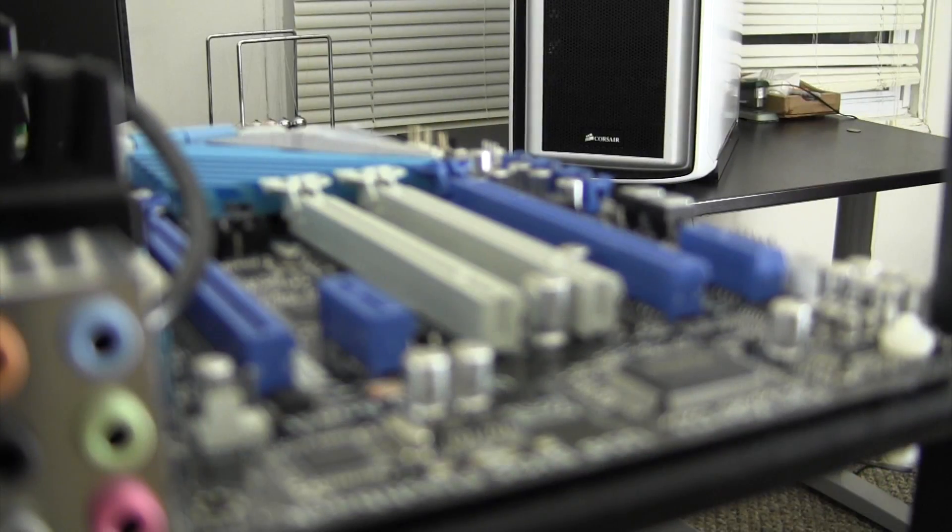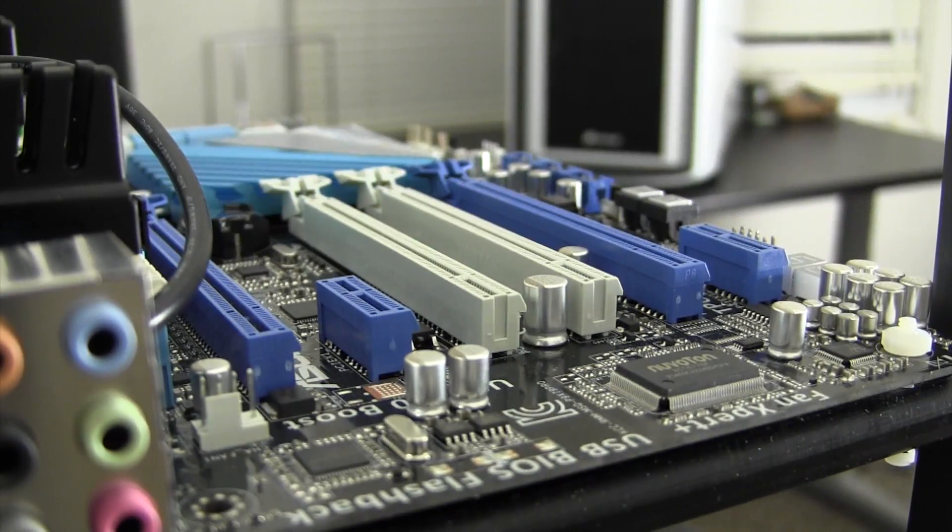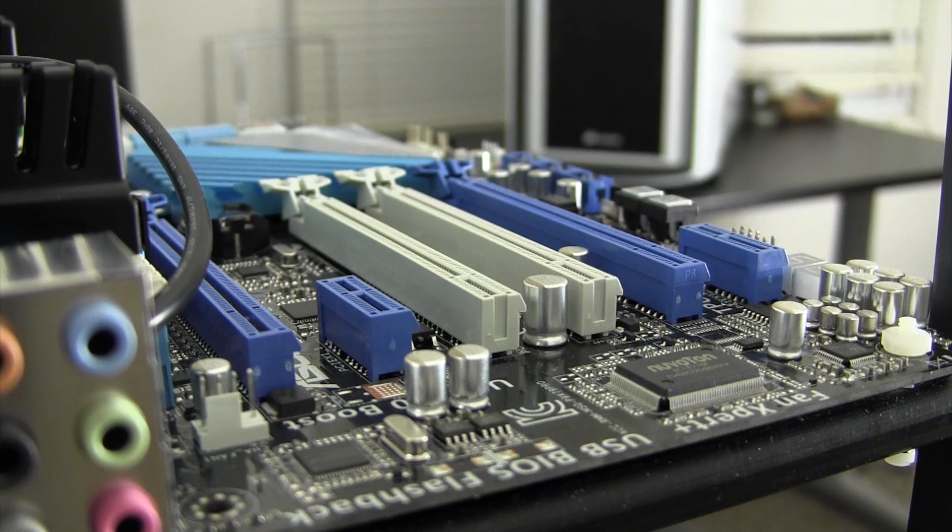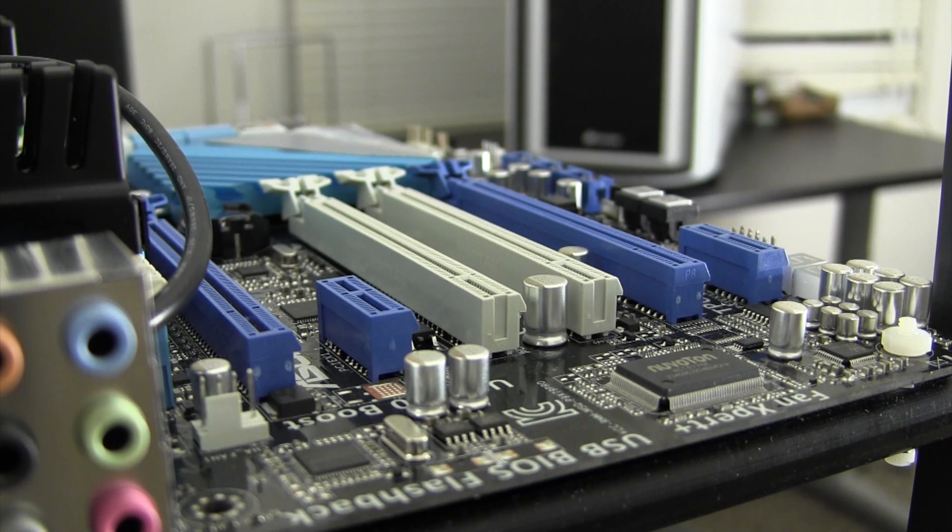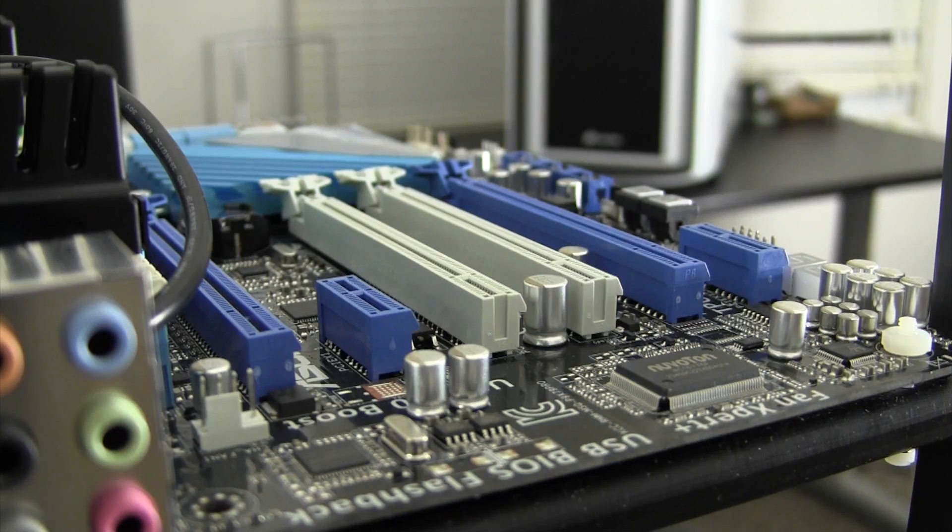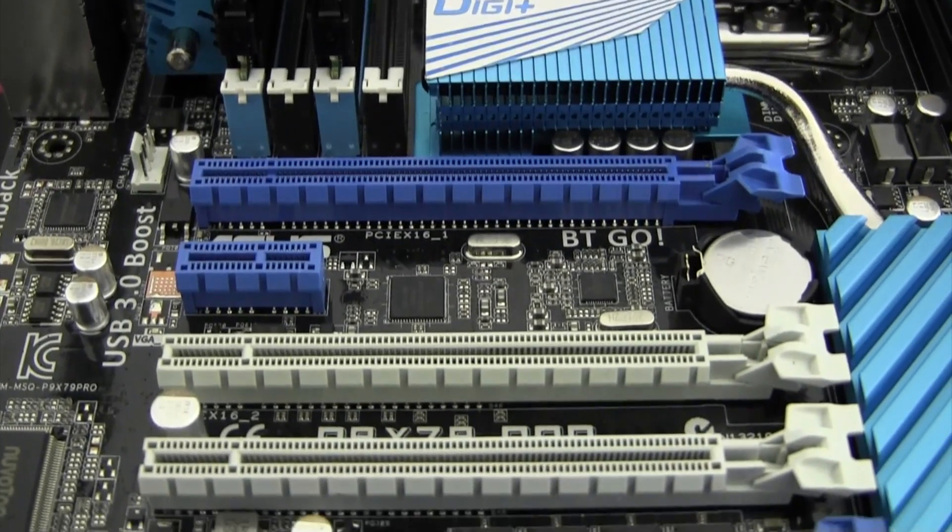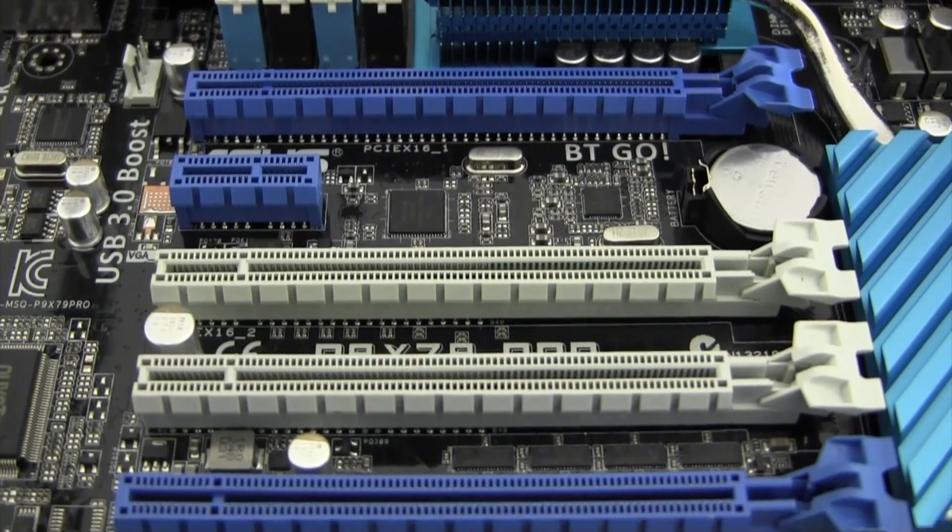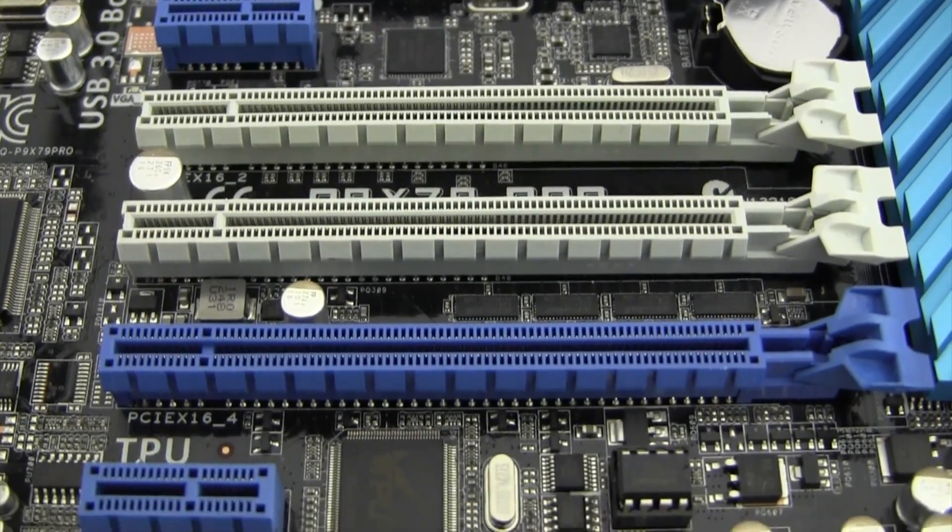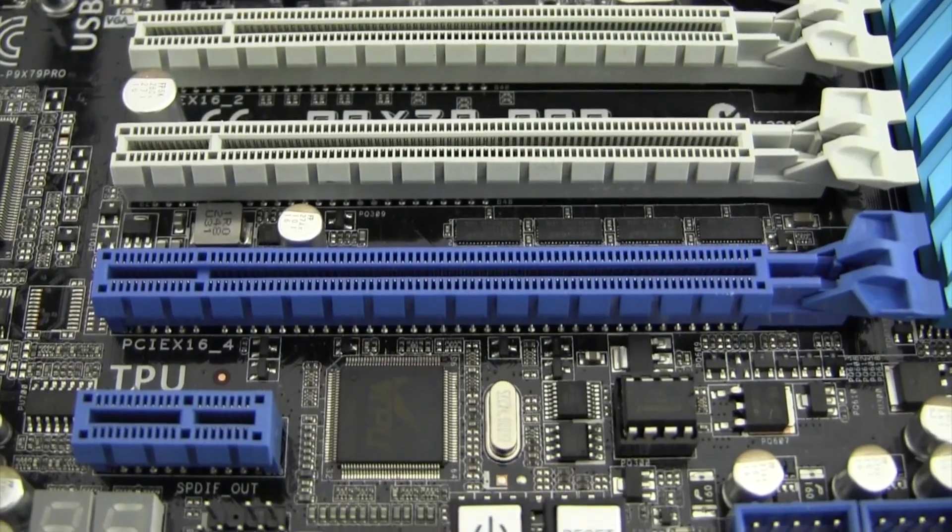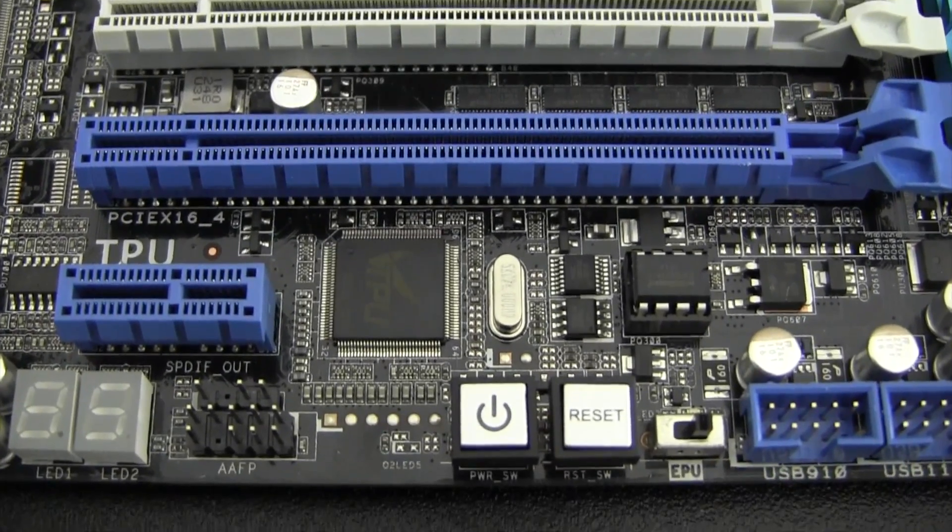In terms of PCI slots, there are 4 PCI Express 3.0 x16 slots and 2 PCI x1 slots. The PCI Express slots can run single and dual GPU configurations at 16 channel or triple GPU setups at one 16 channel and the other two at 8 channel.